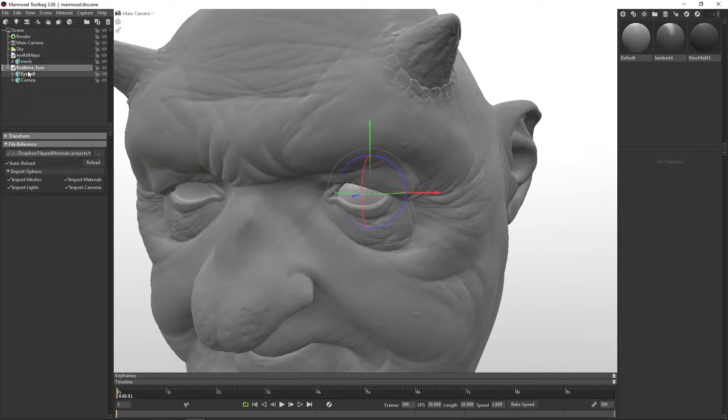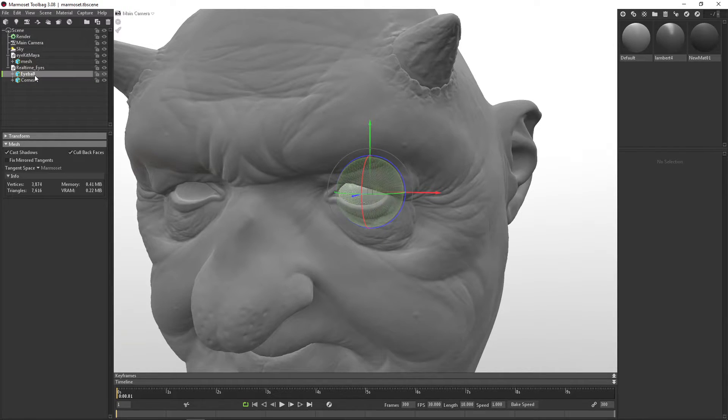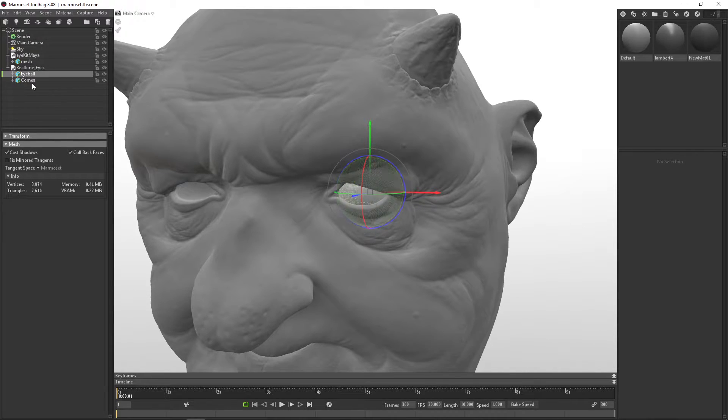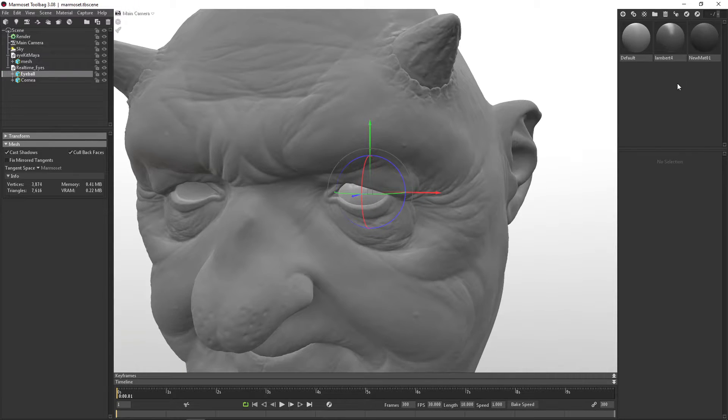So now we have the two meshes. We have the eyeball mesh, and we have the cornea mesh. These are technically identical, but they have a completely different material, and that's where the magic happens. We have to bring in the two materials.